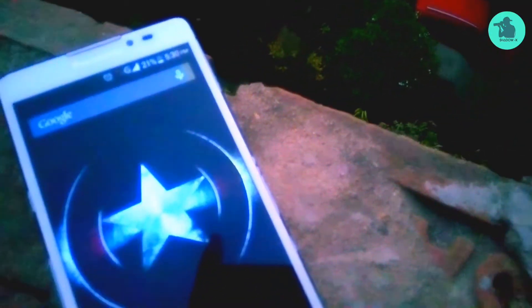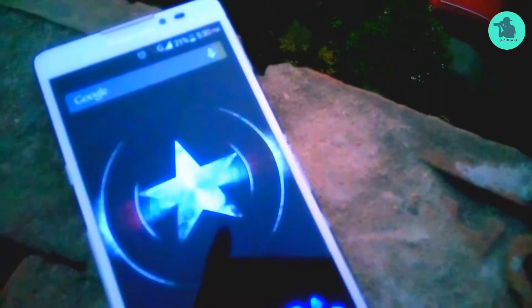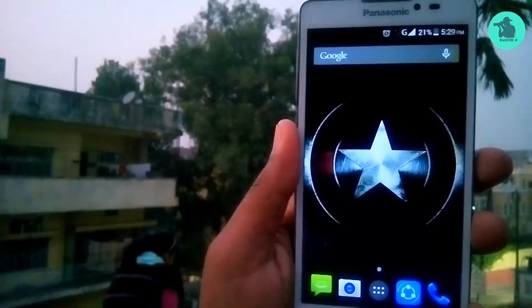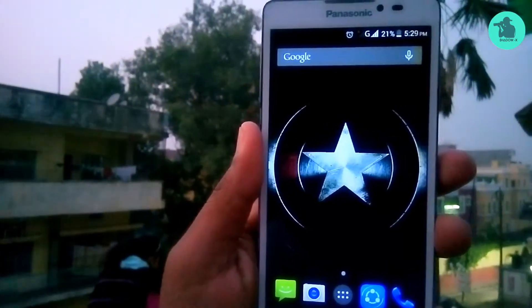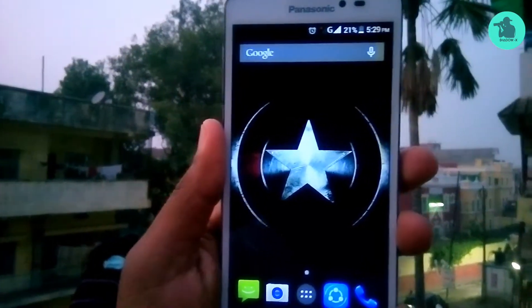Hey, what's up guys! Today I'm going to show you how you can bring the iPhone X keyboard on your smartphone, or any other smartphone if you want. So let's get started.